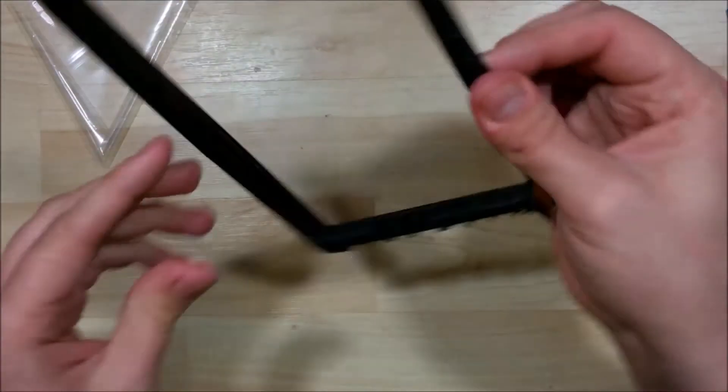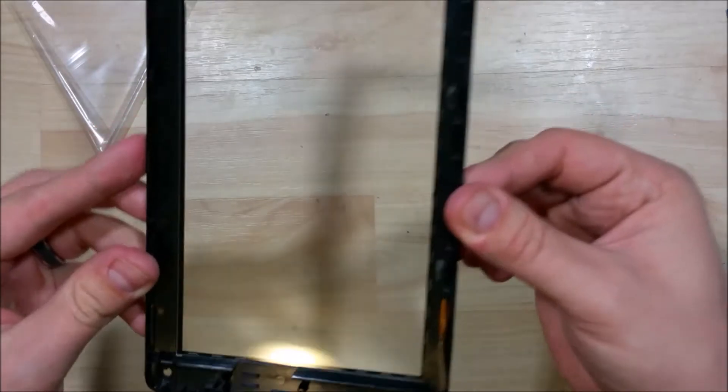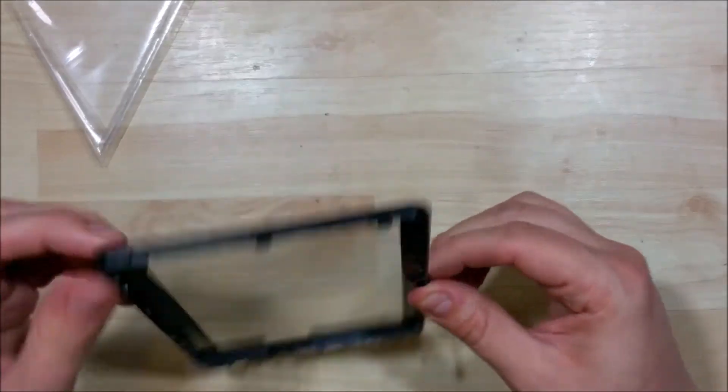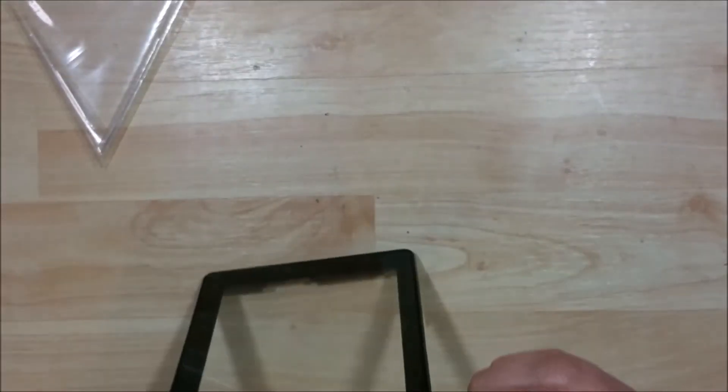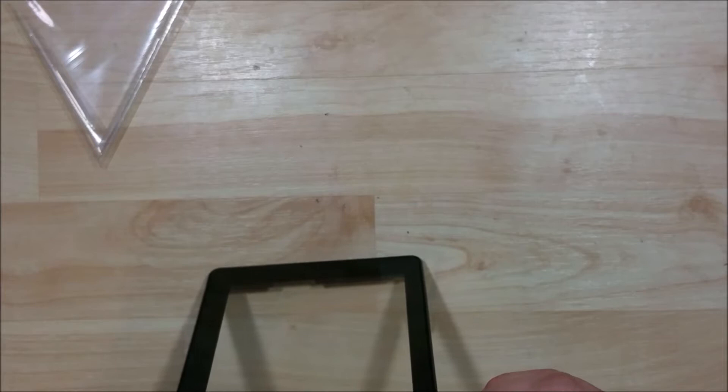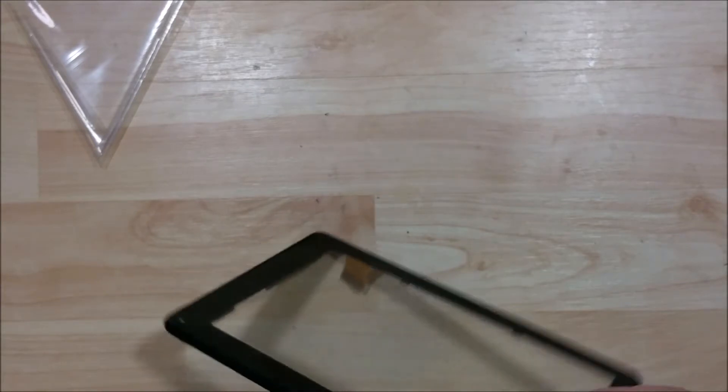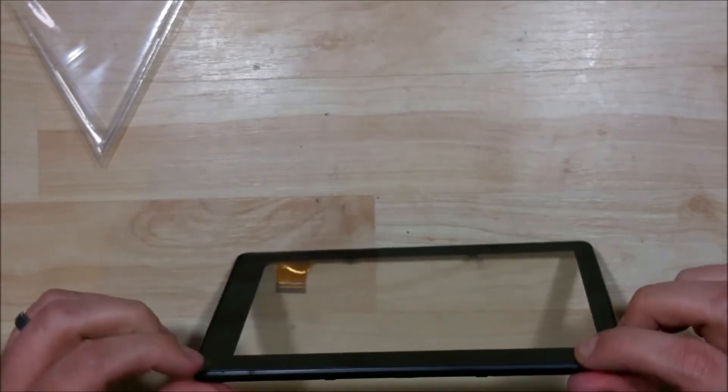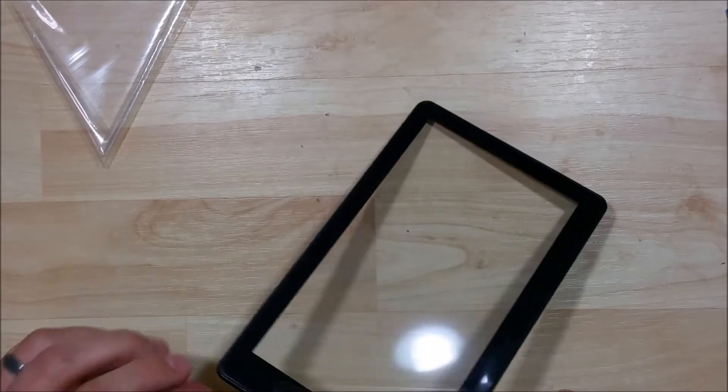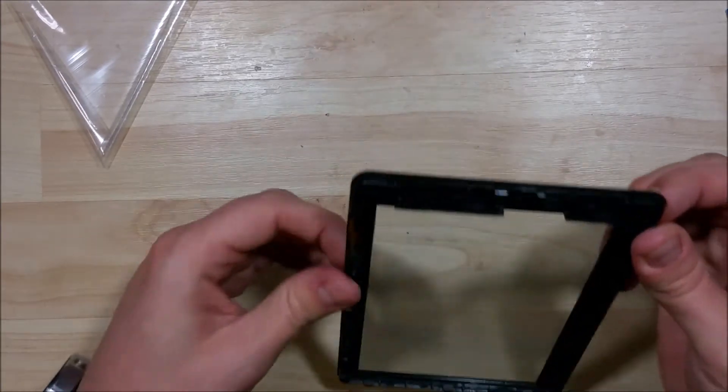Just double-checking the ribbon cable to make sure it popped all the way through. It's looking good. Make sure it gets nice and adhered to the piece of plastic frame.